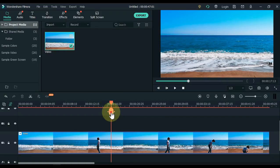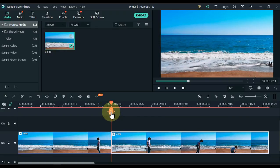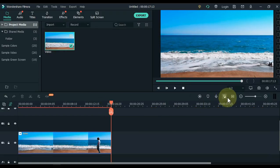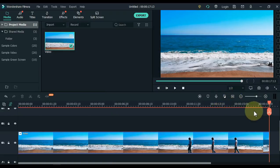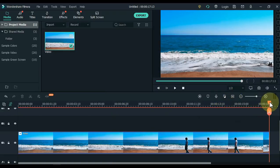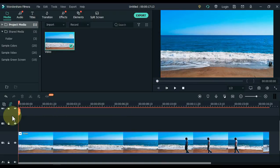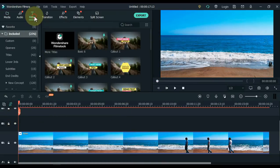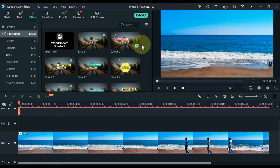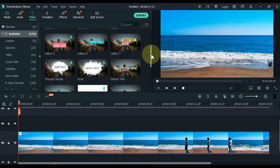Split and delete the extra part of the video. Move the playhead to the start of the video. Go to Titles and click on Titles. From here, drag the default title to the timeline.